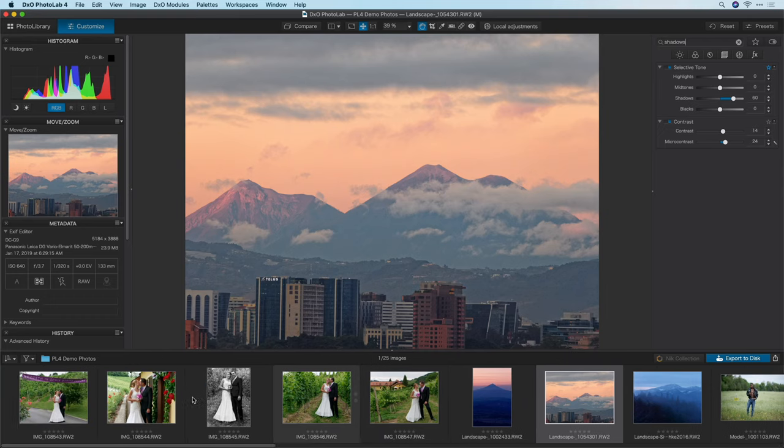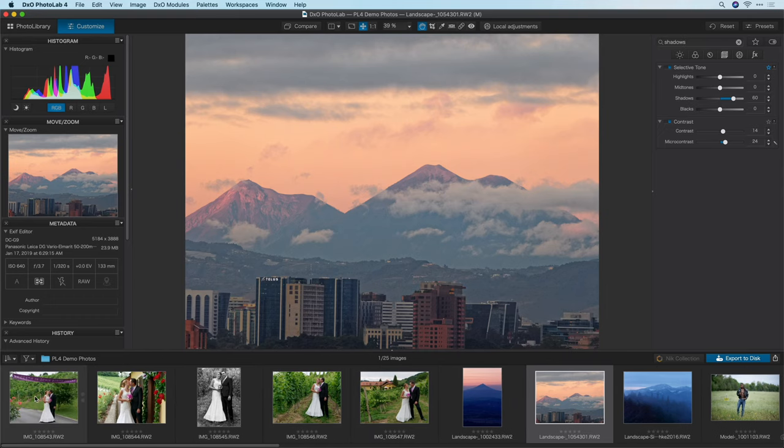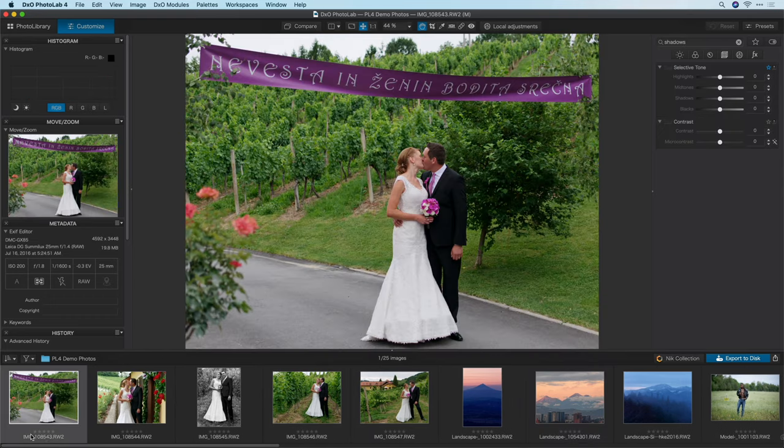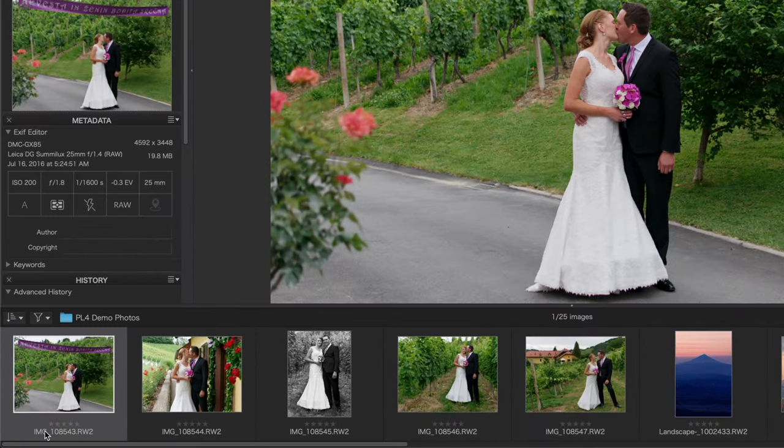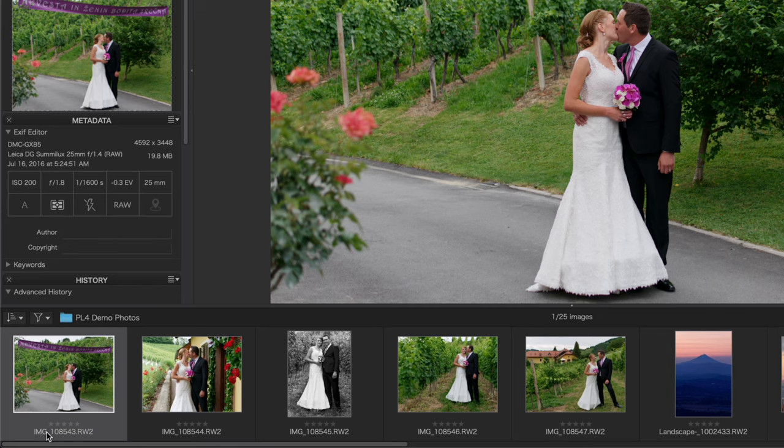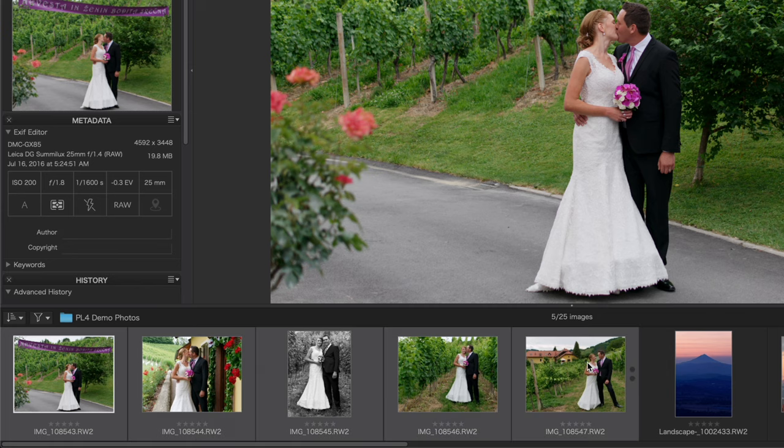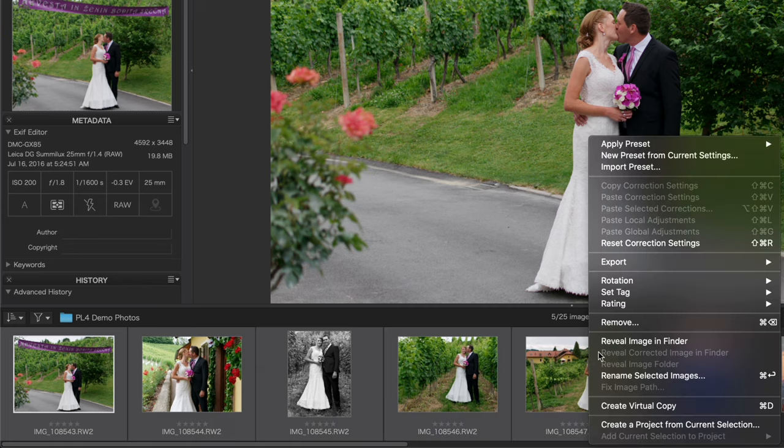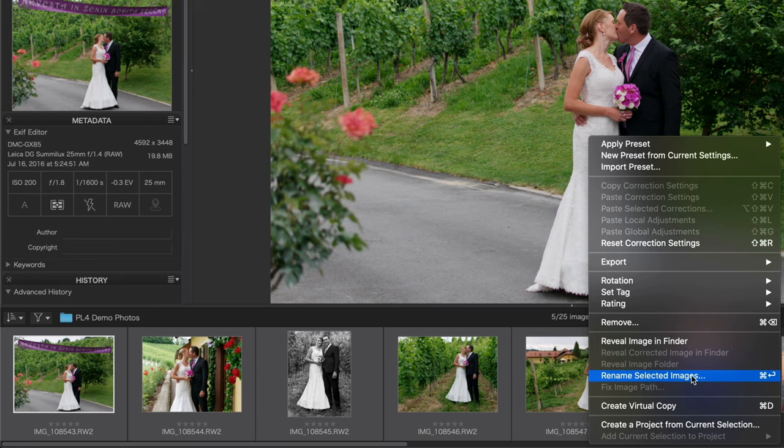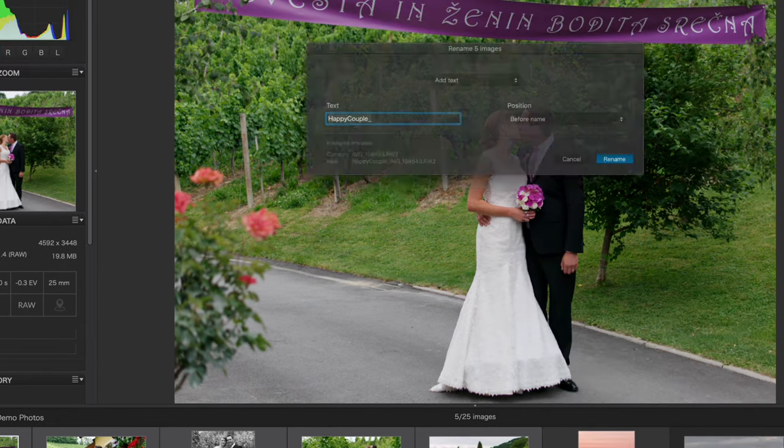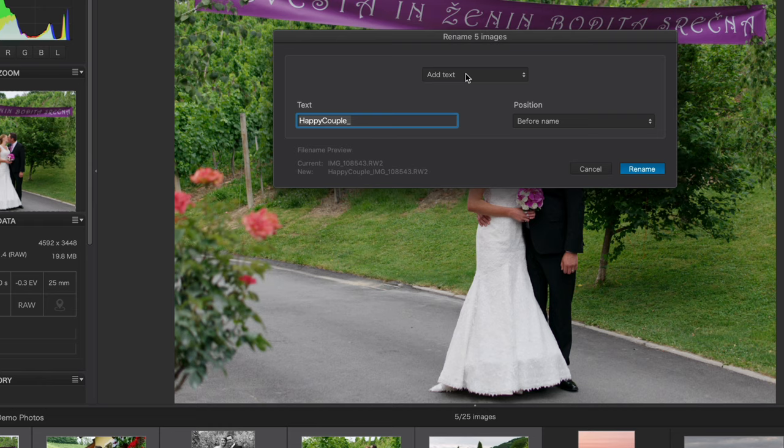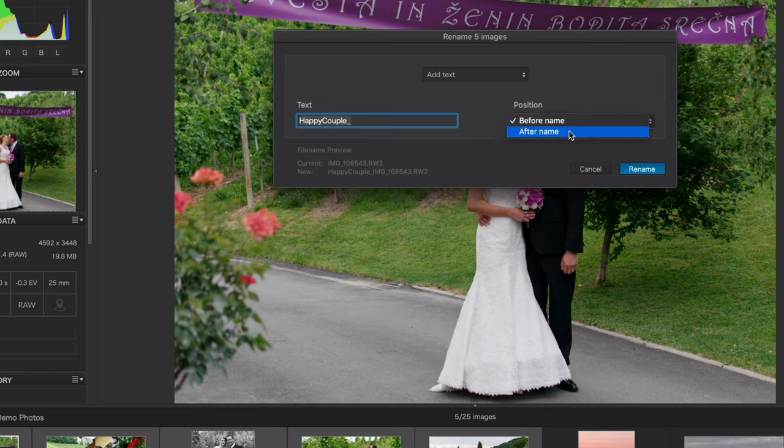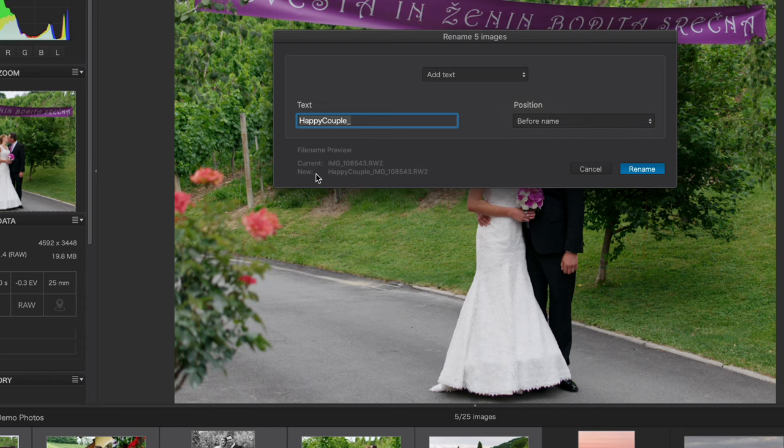The next new feature is the commonly requested batch renaming. So let's see how that works. I have a series of wedding photos down here at the bottom. They're named simply as they came out of the camera, IMG, followed by a number. Let's select this whole batch of them, right click and choose rename selected images. You'll see here that I have three different ways to rename my files. I can add text to the existing name, I already have text typed in here, happy couple. I can put that before the existing name or after it. And you can see down at the bottom the preview of what the current name and what the new name would look like.